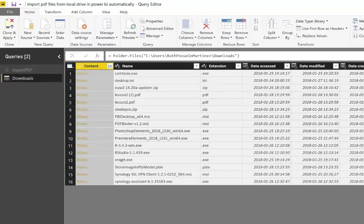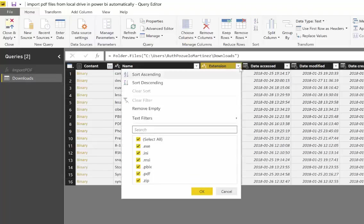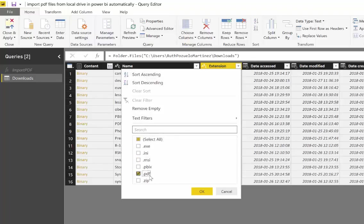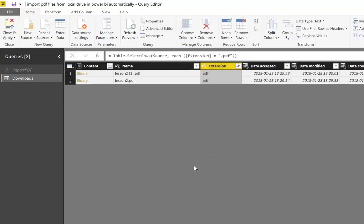Because it could be that in that folder you have other things than PDFs. Like in this case, I have all kinds of installation files. So the first thing we're going to do is make sure that we only have PDFs. So just get the extension and click on PDF, and that will show us the two PDFs that I've got in that folder.